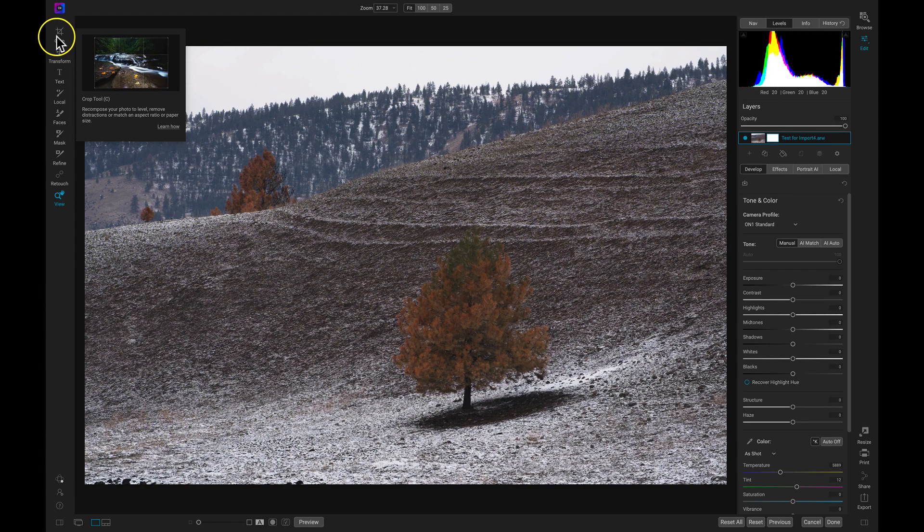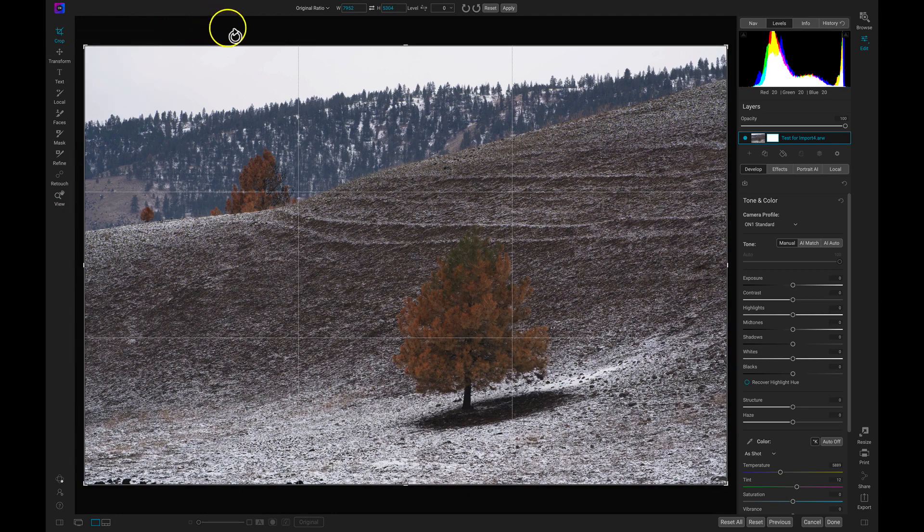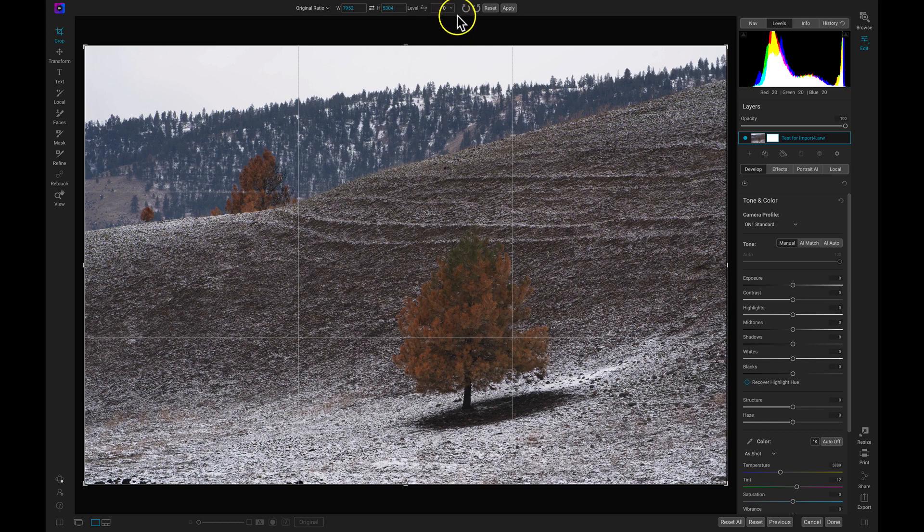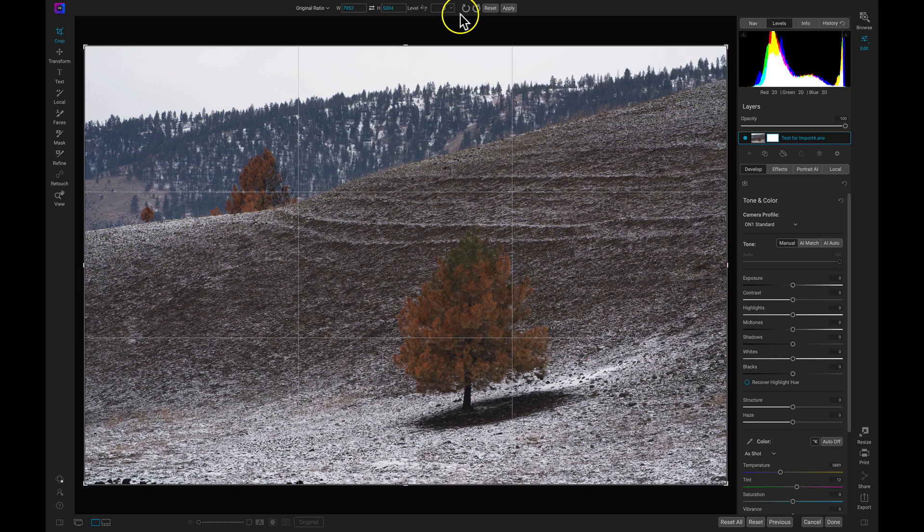So I'll just select the Crop Tool because I indeed do want to crop this image. Once I select the Crop Tool, it pulls up this Tool Modifier bar up here that I can use to modify the specific tool that I'm using. And keep in mind every single tool has one of these whenever it's selected.